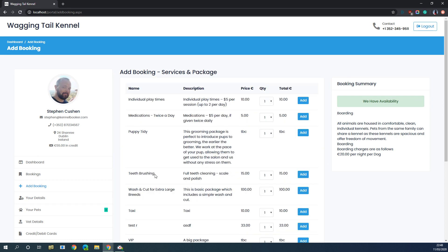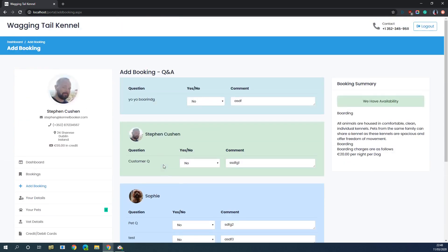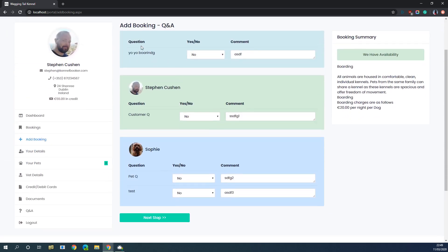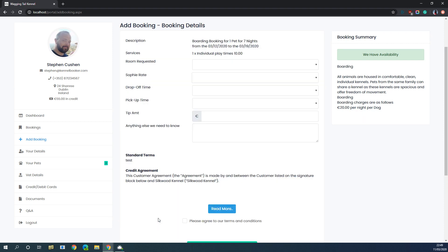The customer has the ability to add additional services to their booking if they wish — we're going to add an individual playtime to the booking and click 'Next'. Then we're going to see the Q&A: there's a question for the booking, a question for the pet owner, and questions for the pet. You can add these in your settings panel and mark them as required so the customer has to fill them in. If a customer fills these in, the next time they enter a booking this information will be pre-populated.